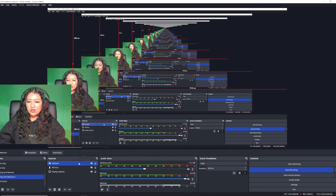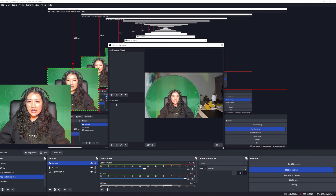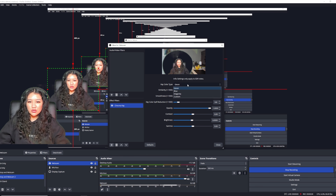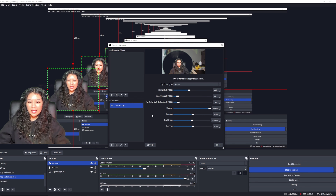Setting up your green screen is really easy. Go to your camera source, right-click, go to filters, add an effects filter, click the plus, and it's called Chroma Key. I usually keep it at default settings. You can also change the key color type if you have a blue screen or magenta screen. Just pick the appropriate setting, click close, and that's it.